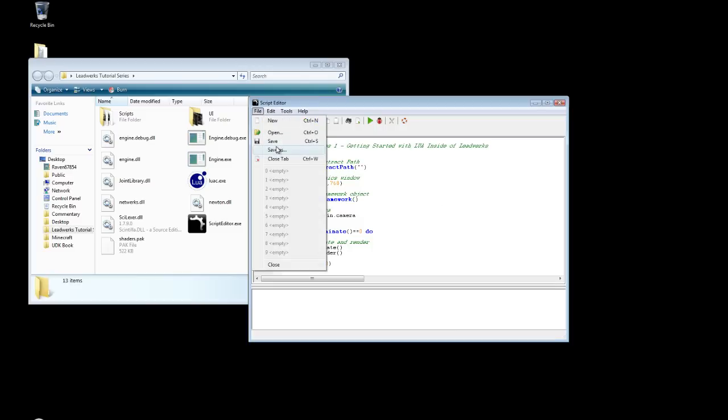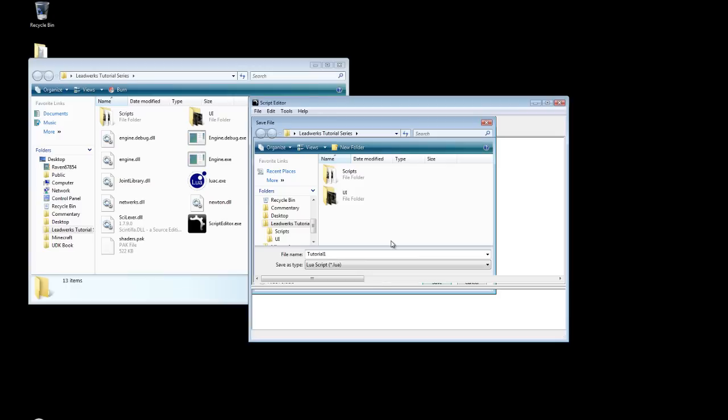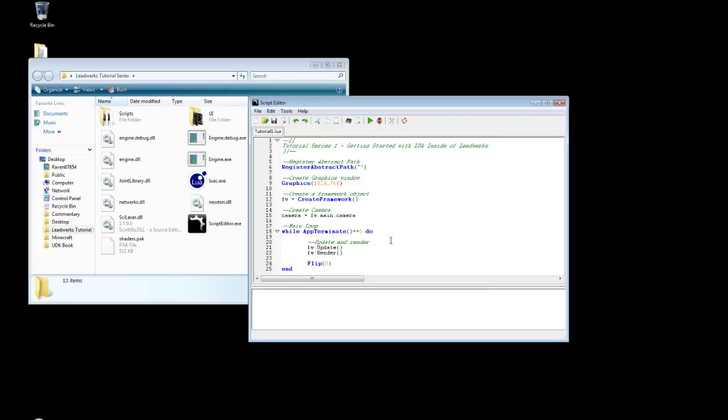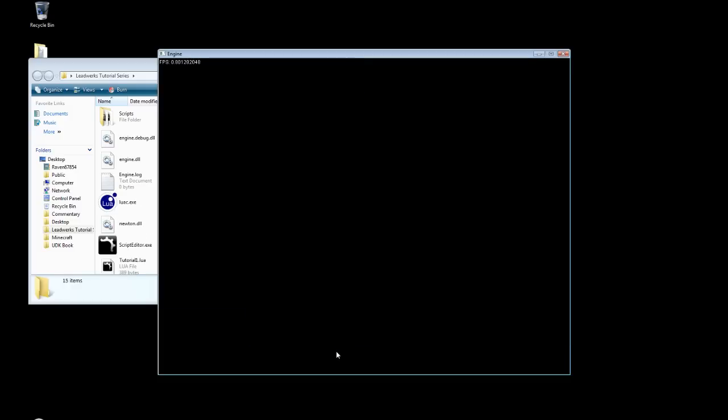So now I'm going to go ahead and save this. Save as. I'm going to call this tutorial1.lua. And save. And then now we can hit the play button. And we should just get a window. There we go. There we have it. We have just created a very basic window. Not too fancy. But it's a very nice start.